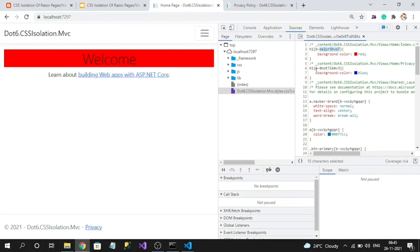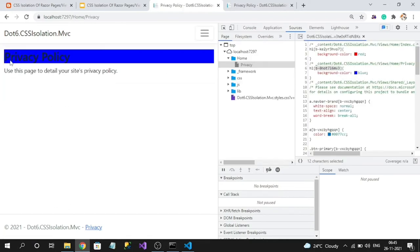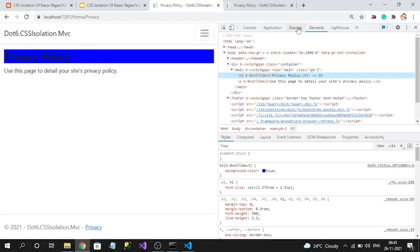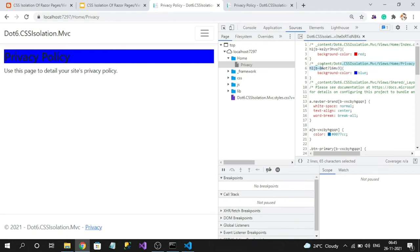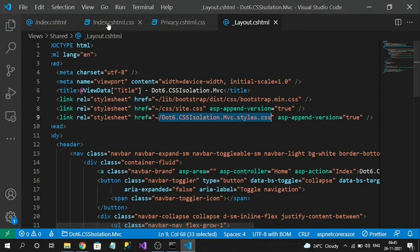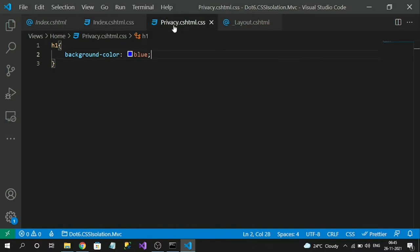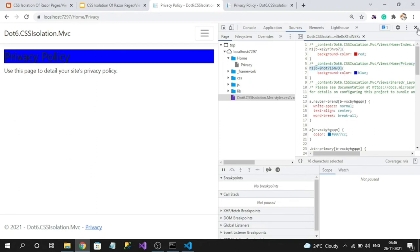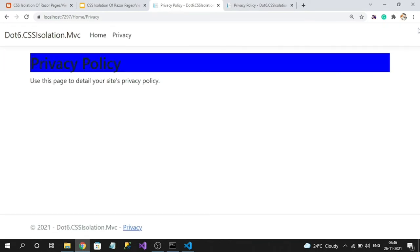There's another h1 rule with a different unique identifier for blue color — that's the privacy page. If you inspect the privacy page element, you can see the identifier like `b-0076`. In spite of having individual CSS files like `index.cshtml.css` and `privacy.cshtml.css`, at build time they are compiled and bundled into a single CSS file, but conflicts are avoided due to the unique identifiers. This is how CSS isolation works at the page or view level.